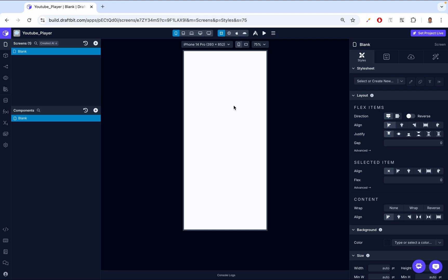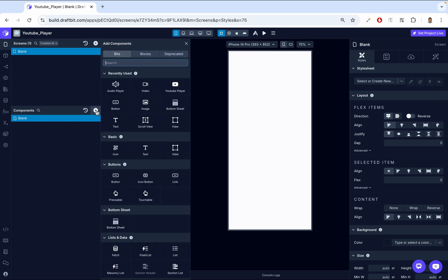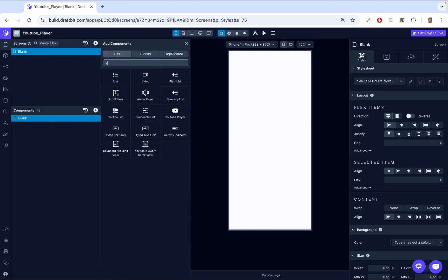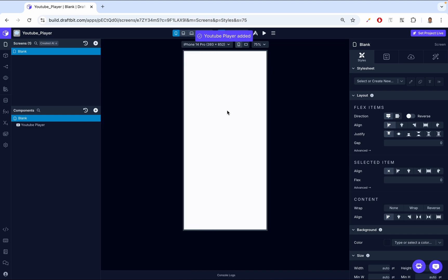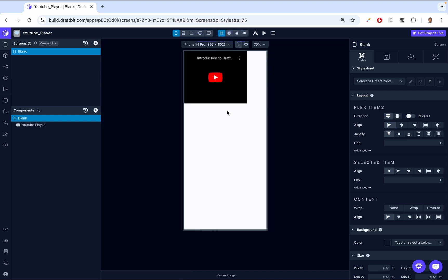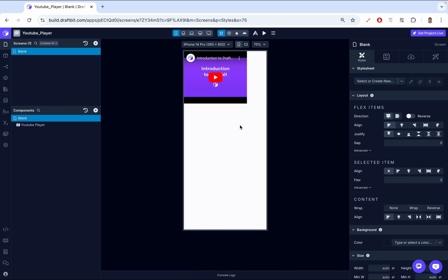To get started, let's add the YouTube Player component to the screen. In DraftBit, head over to the Components tab on the left side, click Add, then in the search, we're going to search for YouTube. And the YouTube Player, we click, and it gets added to the screen.